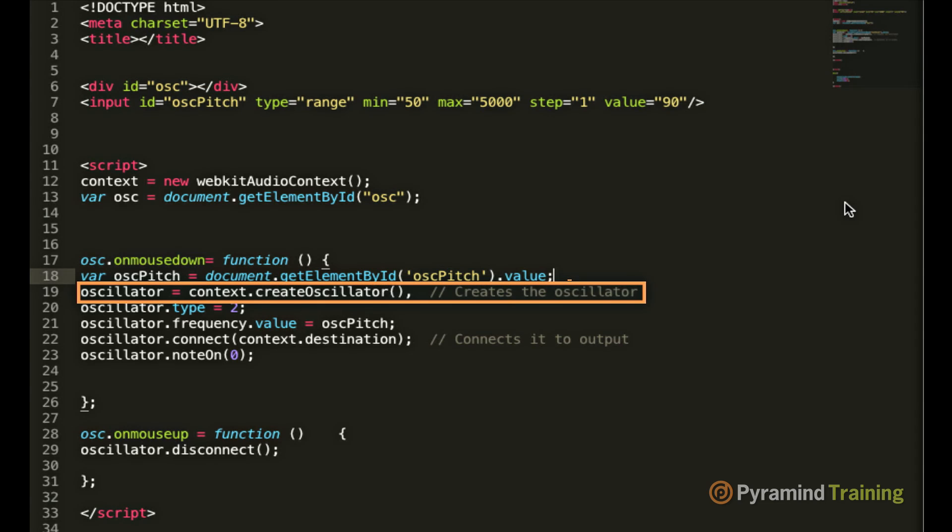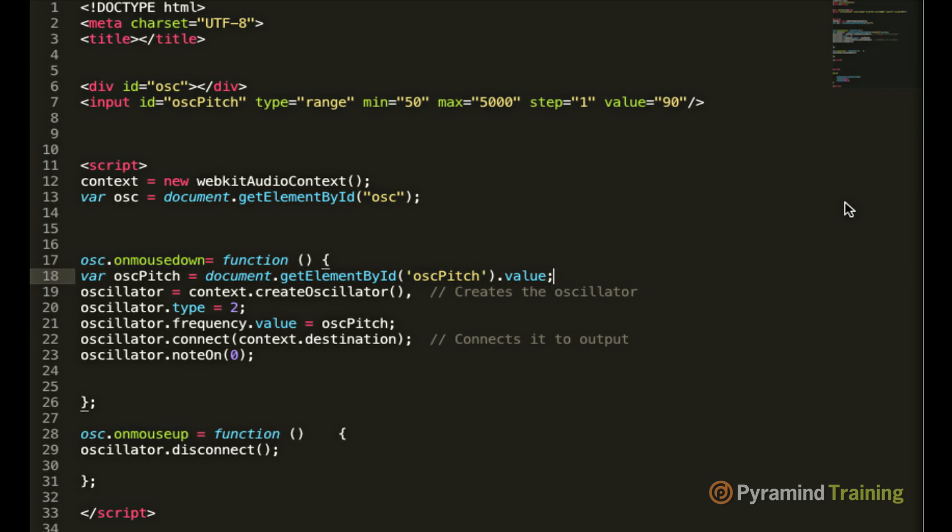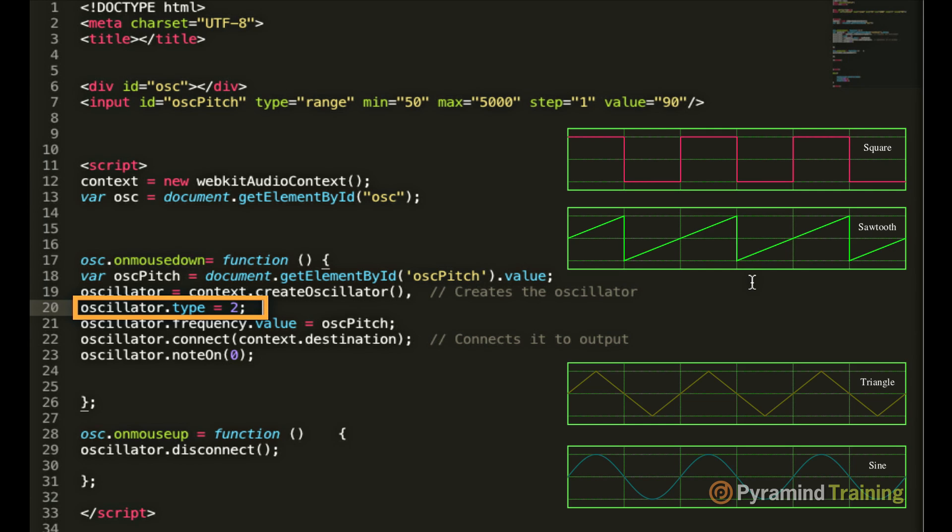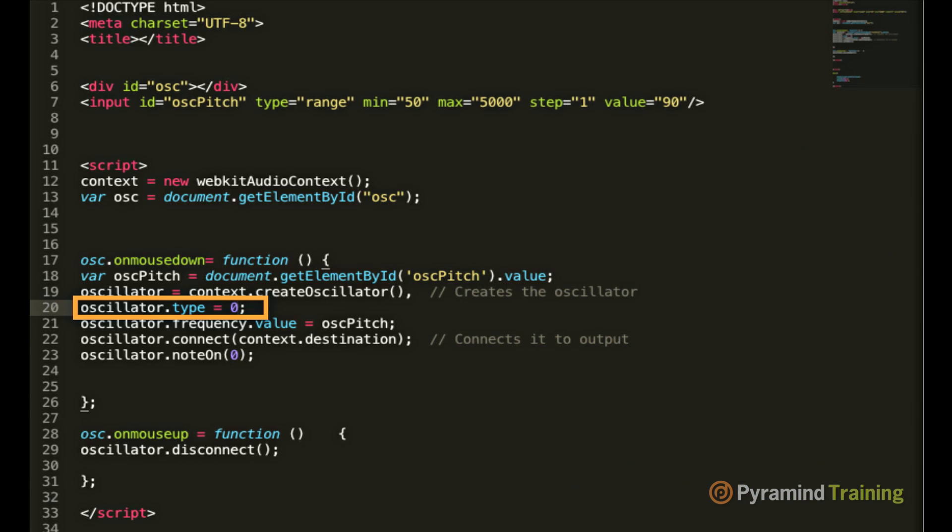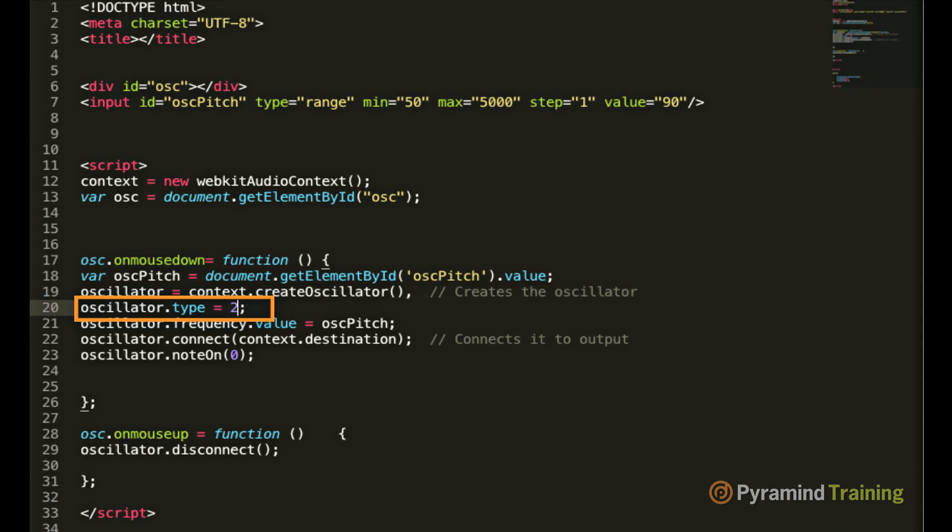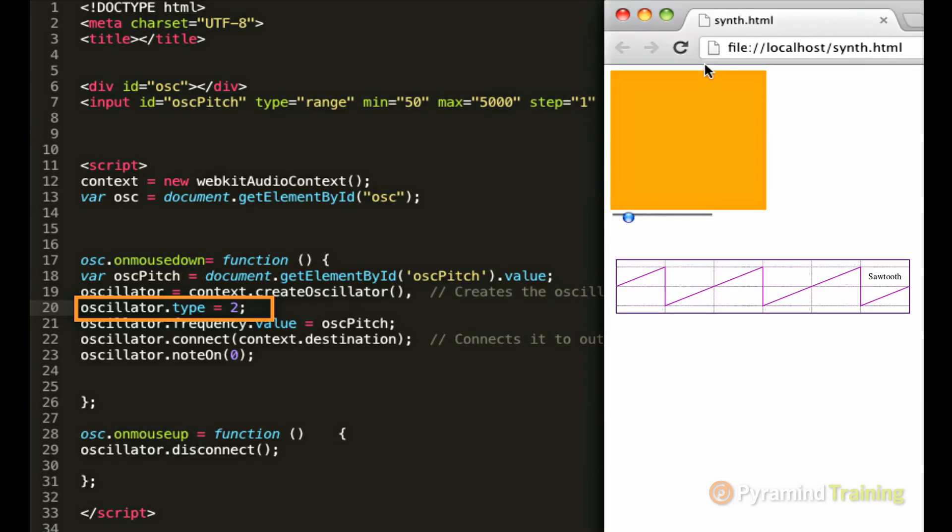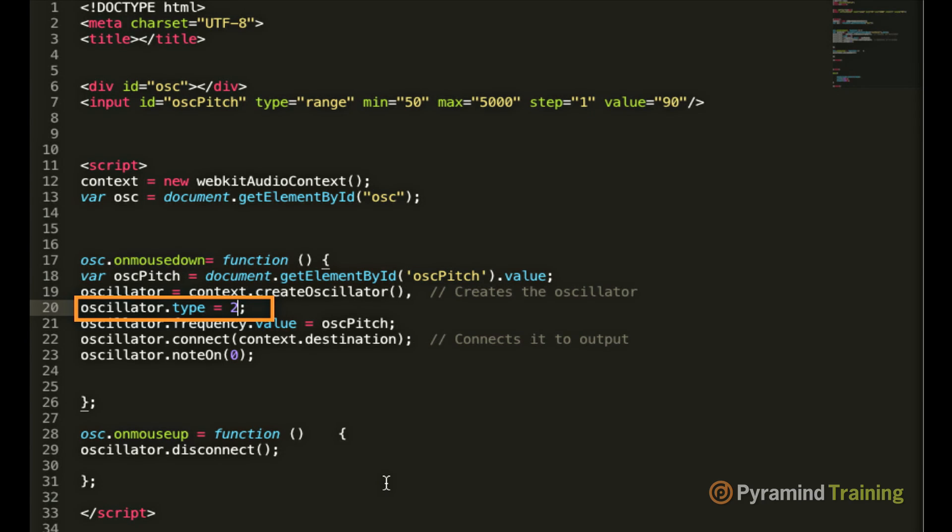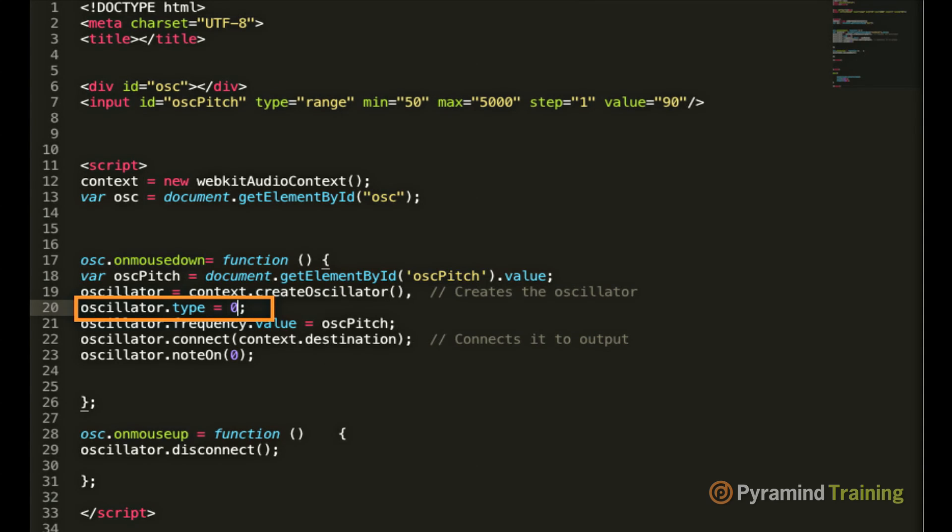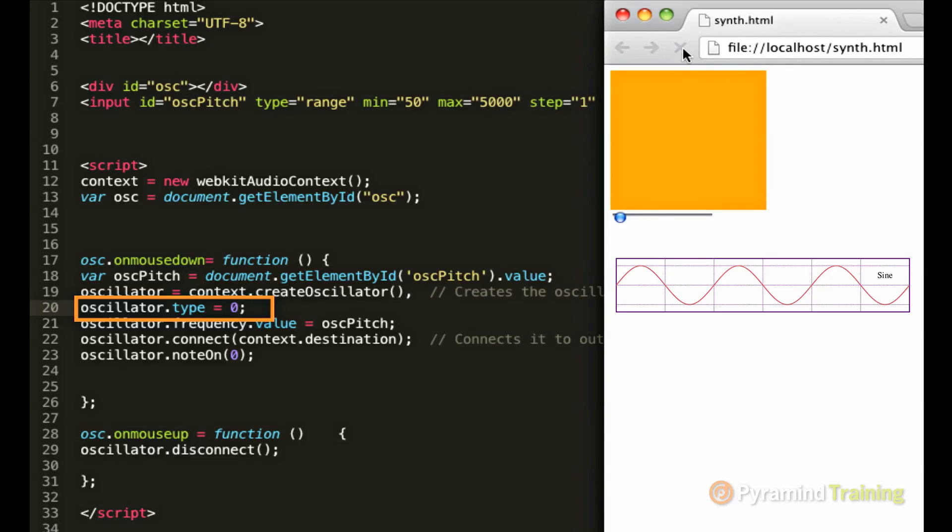The next line of code simply creates an oscillator. The next line of code assigns that oscillator a waveform type. And if you're familiar with audio synthesis, you know that there are four basic waveform types. There's square, saw, triangle, and sine. Well, you can access all four of those waveform types by changing the value of the oscillator type to a value between 0 and 3. So you have access to all four types. So let's change this to 3, 2, 1, and 0.